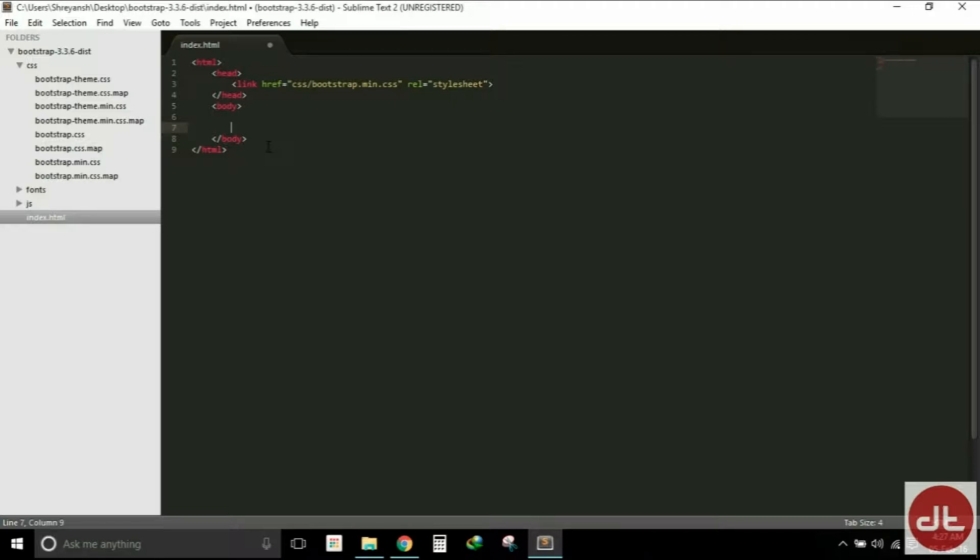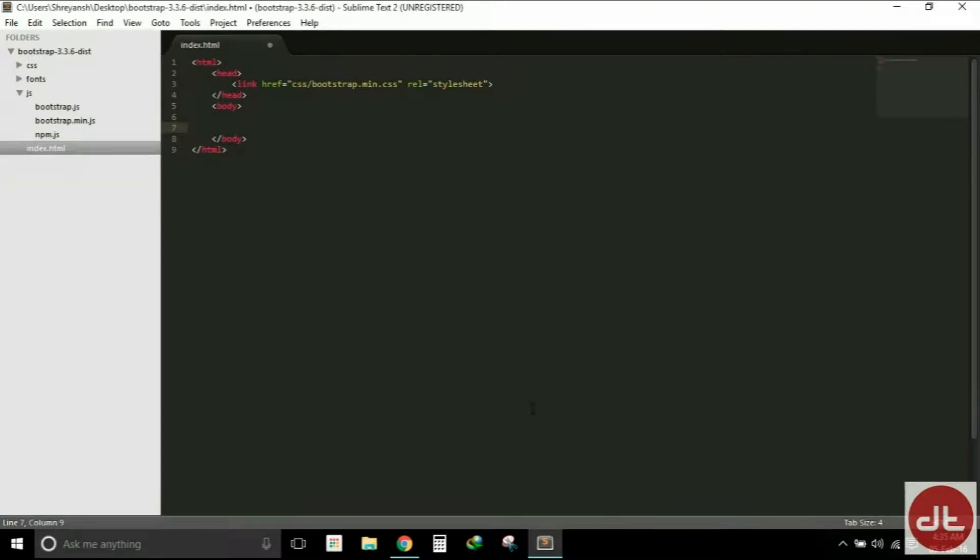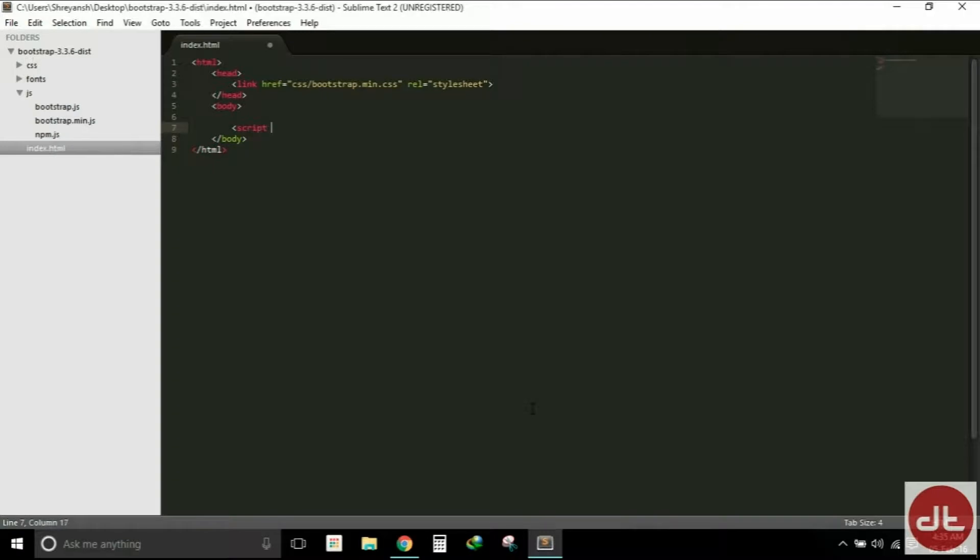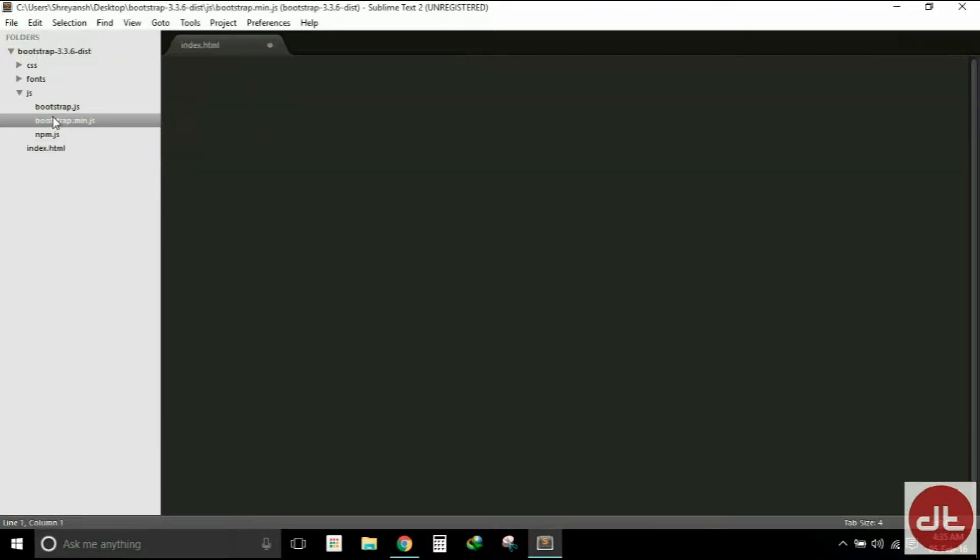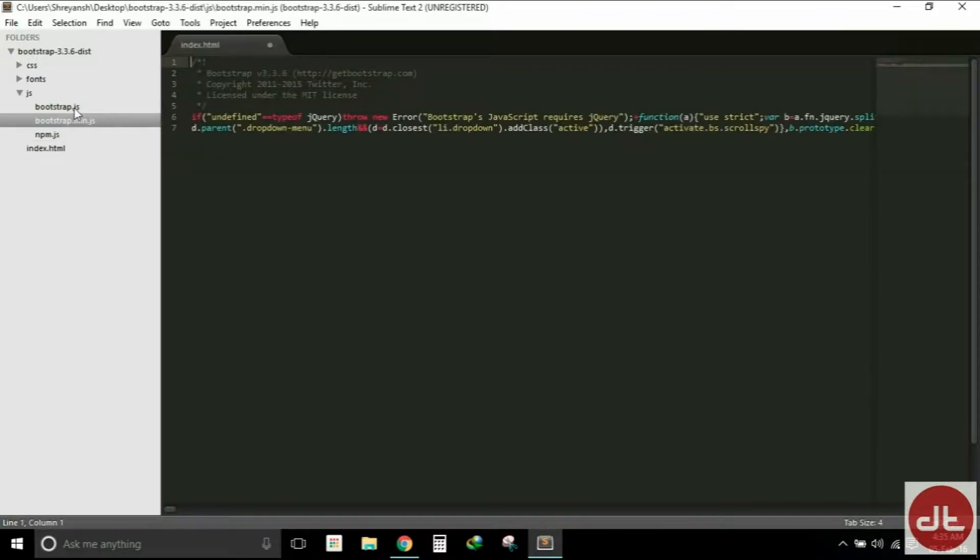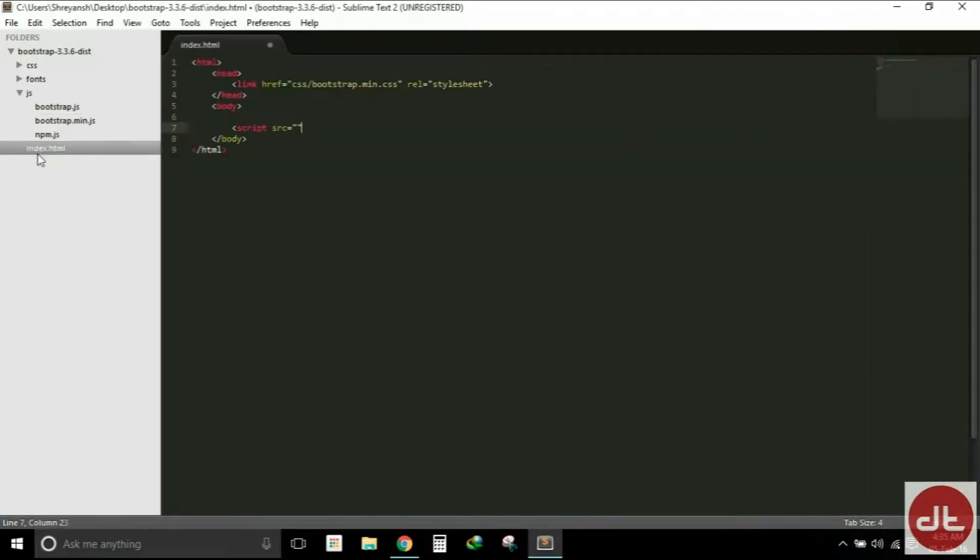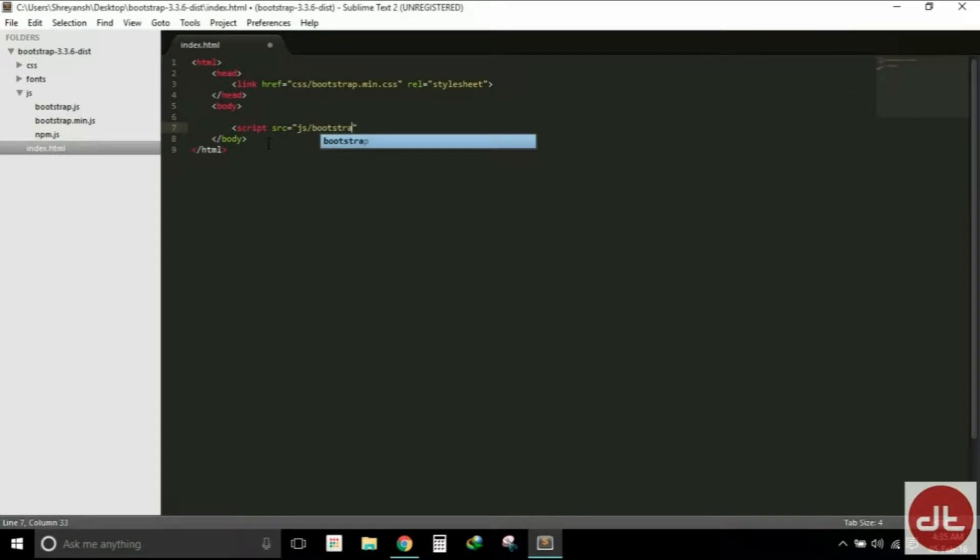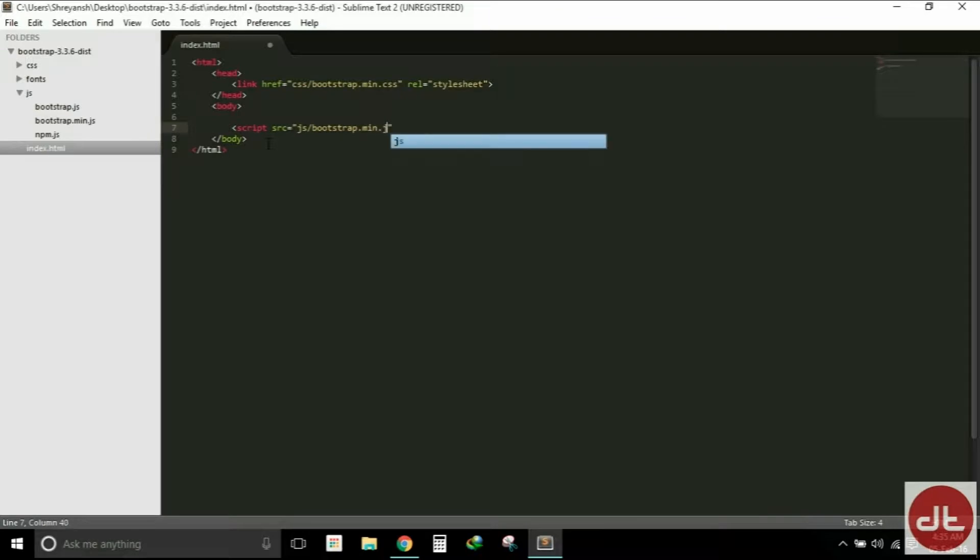We will use the script tag to include the JavaScript file which is named as bootstrap.min.js, which is included within the JavaScript folder: js/bootstrap.min.js. We are using the minified version here as well for the same reason.